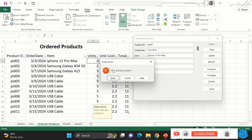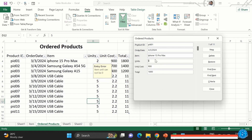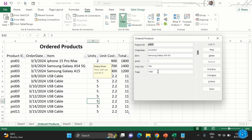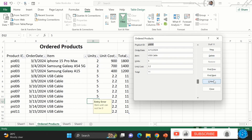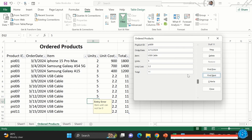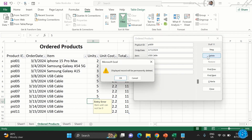Here you can see some kind of validation in action. When I entered zero, it did not accept it because I've set it to reject any number that is zero. You can search, enter new records, delete existing records, and so on. You can see I'm deleting and it's asking me to confirm — just like normal applications.